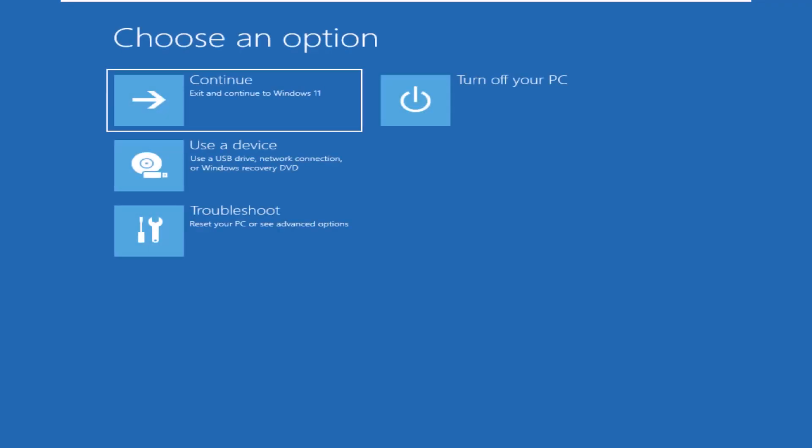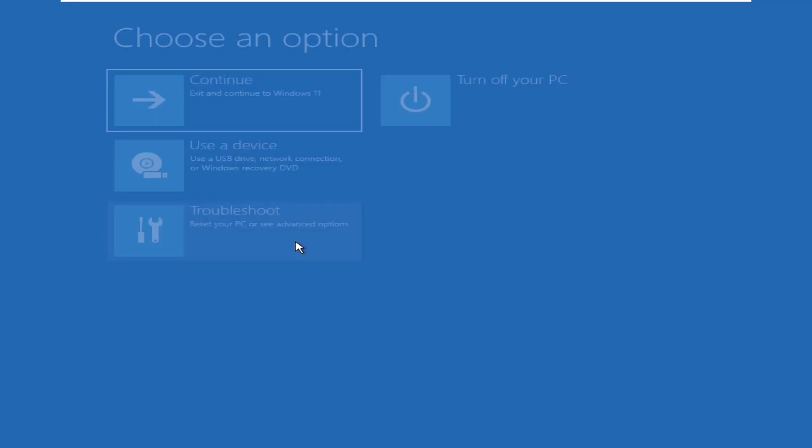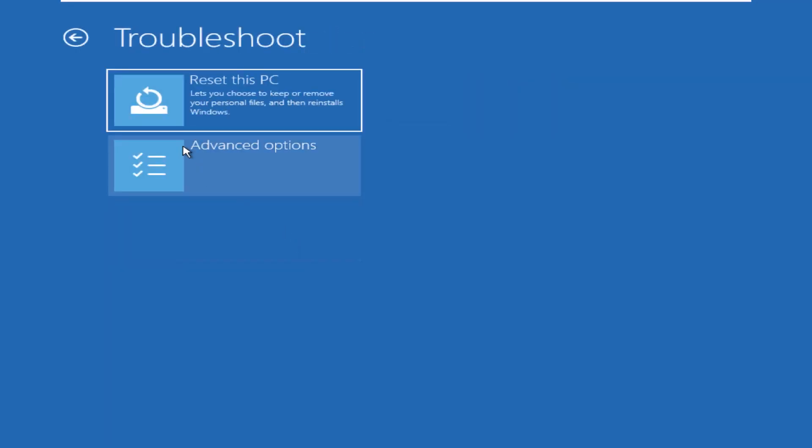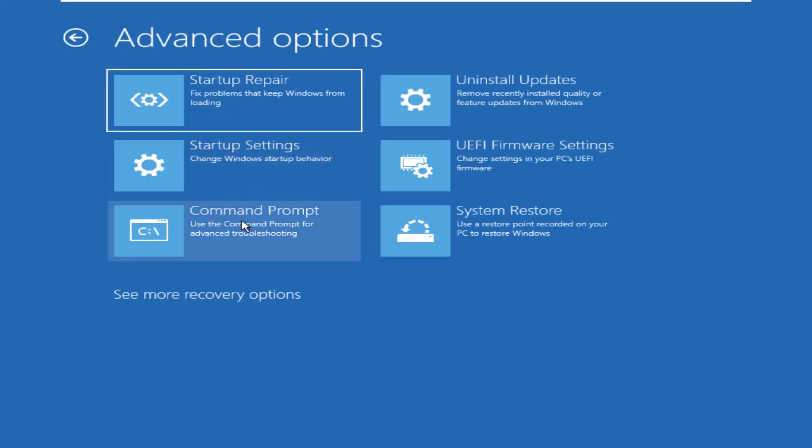On this page, click on troubleshoot, advanced options, command prompt.